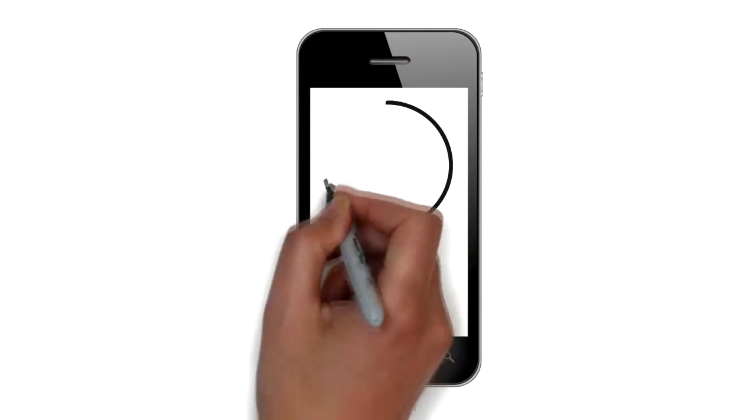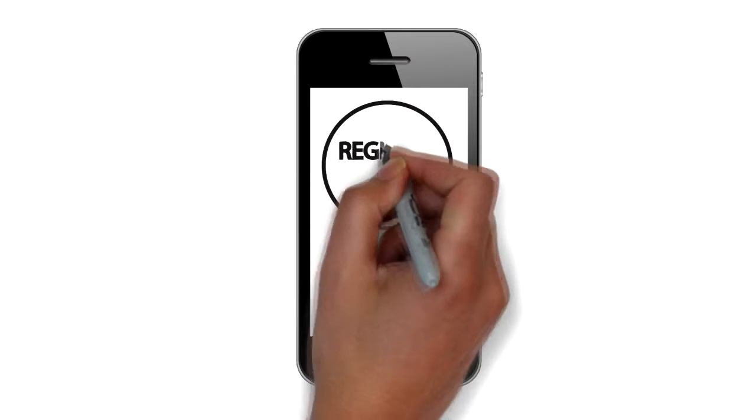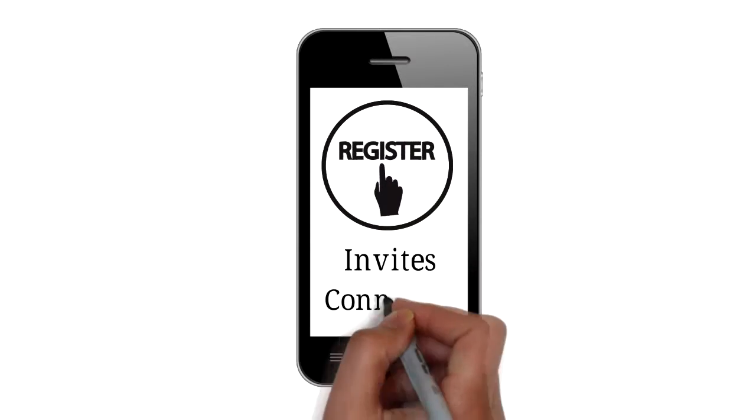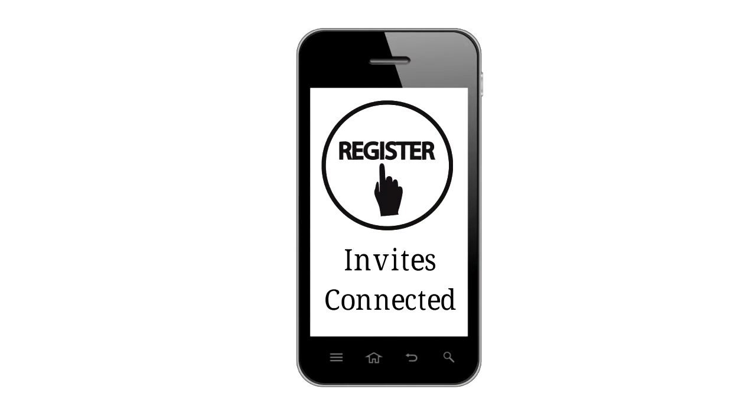Pump operators register their business on the app to view job posts and receive invites and stay connected.